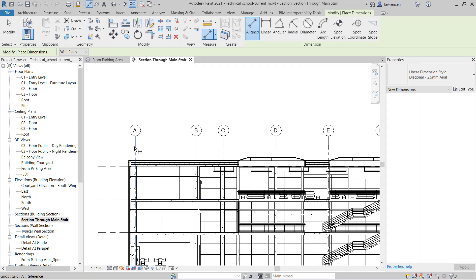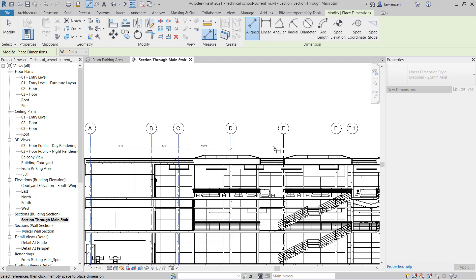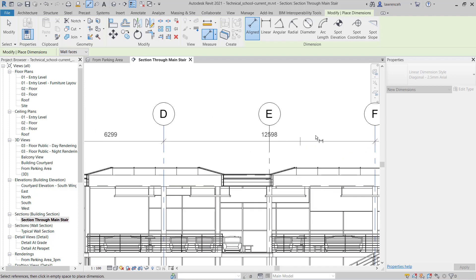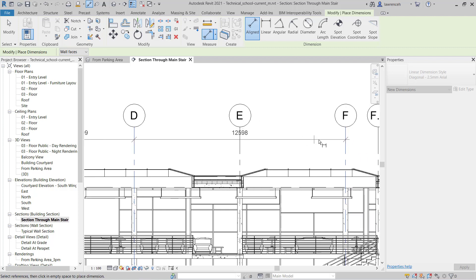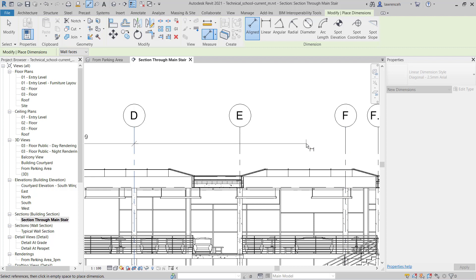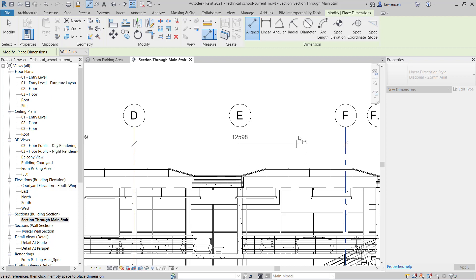And then I can simply pick my references which are the elements themselves. I'm deliberately going to miss out grid E and go directly to F. And when I'm ready to place these dimensions down, I want to pick in spare space. If I select one of these elements again, you'll see it deselects it from the selection set. So I need to pick grid F and then pick in spare space somewhere here to position those dimensions.